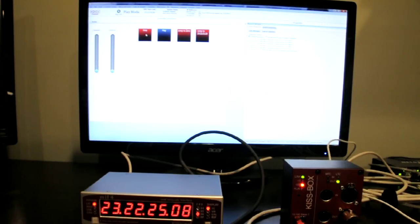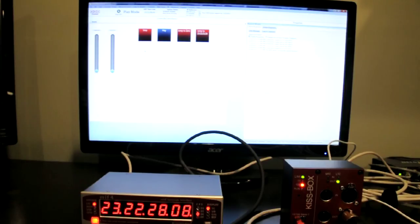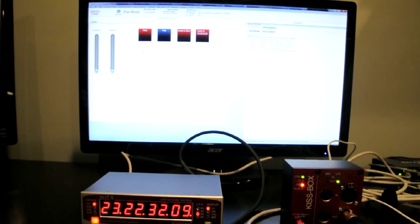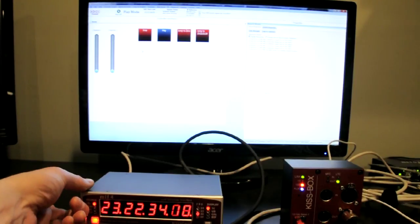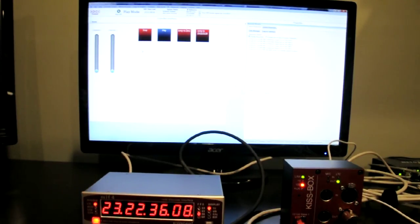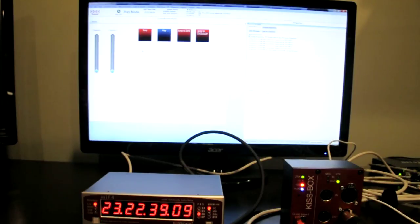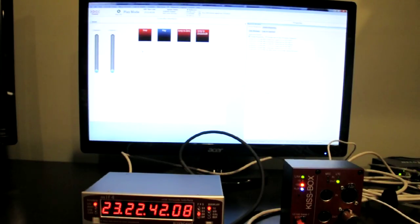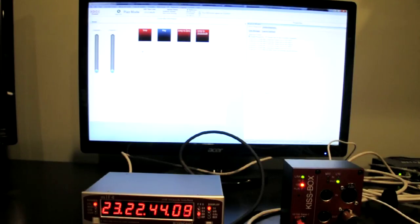So that's really a quick demonstration of how simple it is to set up sending out timecode so that readers like, let's say a lighting console, can actually read our timecode and trigger lighting cues or any other sort of devices that can actually read timecode.